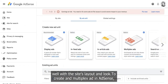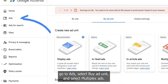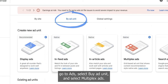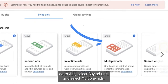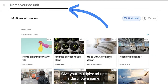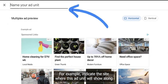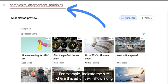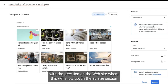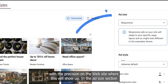To create a multiplex ad in AdSense, go to Ads, select By Ad Unit, and select Multiplex Ads. Give your multiplex ad unit a descriptive name — for example, indicate the site where this ad unit will show along with the position on the website where this will show up.